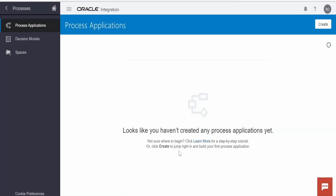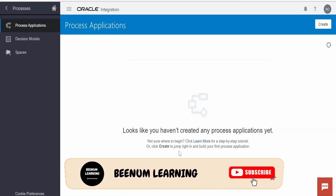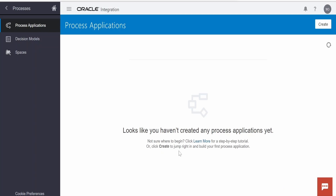In this class we are going to learn how to invoke or call REST APIs from a process application with the help of REST connectors.